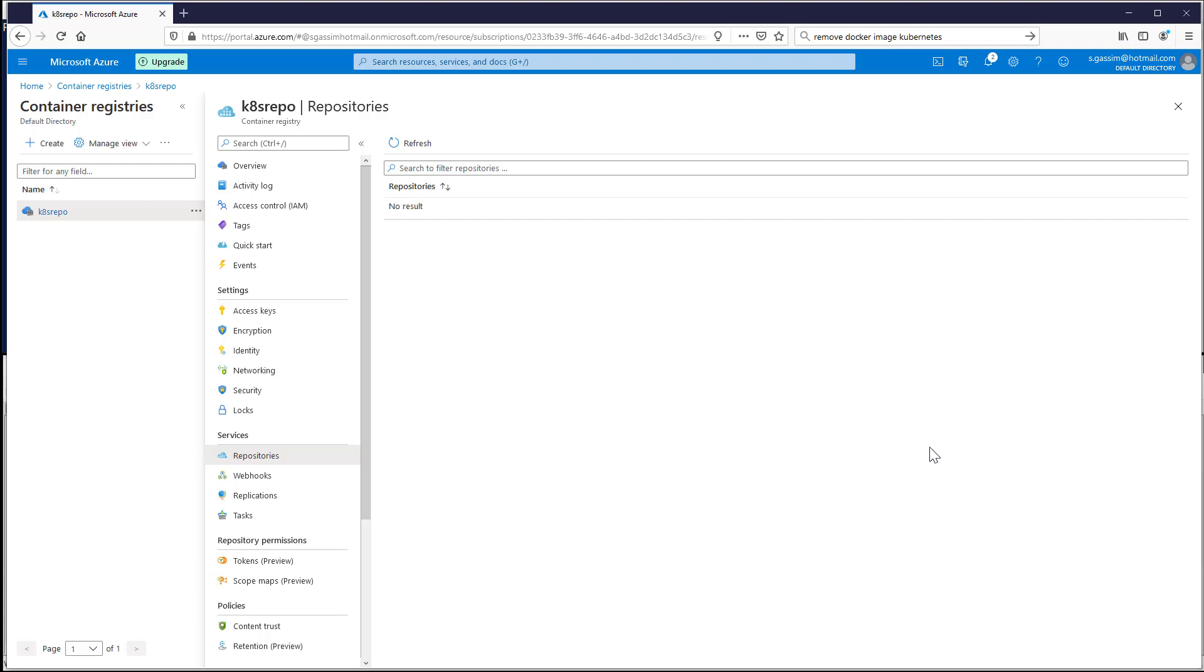Hello everyone, in today's video I'm going to show you how to use Azure Container Registries with your Kubernetes cluster. So let's get started.